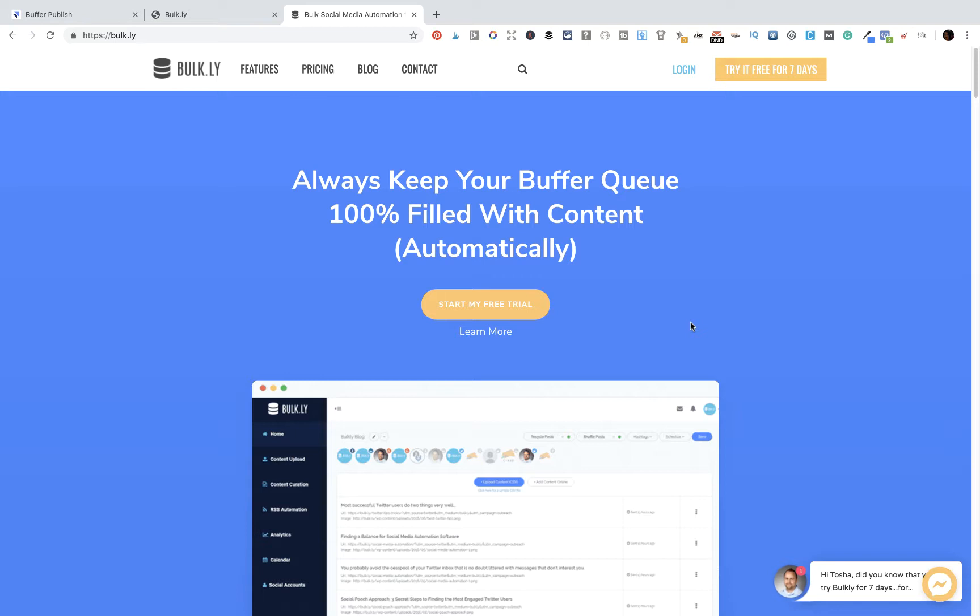Evergreen content is content that I can share regardless of what time of the year it is. These are the type of posts that I like to continue to have filled in my queue. But if I were to just use Buffer, I would have to manually go in and pick out which pieces of content I want to use.